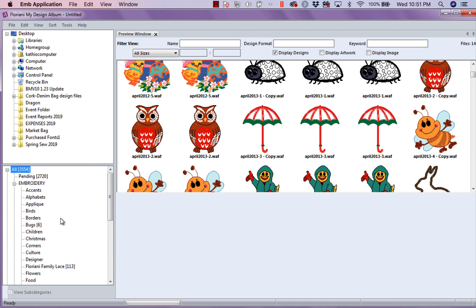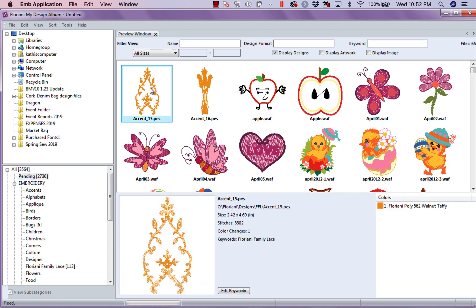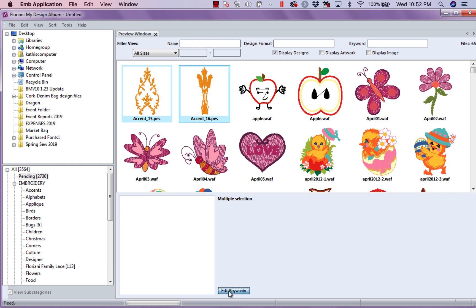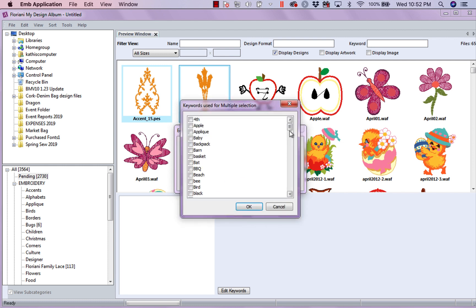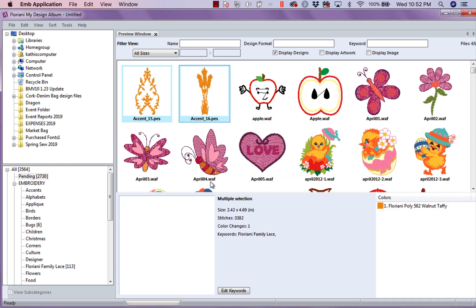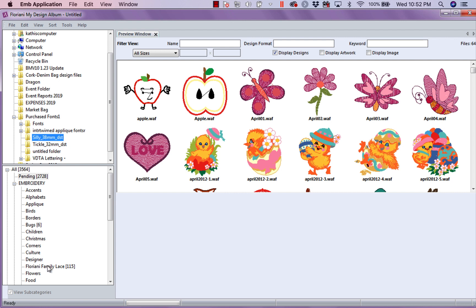I don't so much put them in folders as I tag them. That's my favorite part. So, I'm going to come in here and I'm going to look under Pending. That means designs that I haven't put away, done anything with necessarily. I still have two Floriani Family Lace designs here. So, what I'm going to do first is I'm going to select, hold down my control key and select this other one. I happen to recognize these designs. So, the first thing I'm going to do here is I'm going to go to Edit Keywords and I'm going to go to my keyword list where I've typed in a bunch of keywords and I happen to know those are Floriani Family Lace. So, I'm going to tag them as such. Now, I also have a Floriani Family Lace folder. So, I could take these and drag them and drop them into that folder. So, now, instead of having 113, I have 115 and they disappeared out of my Pending.